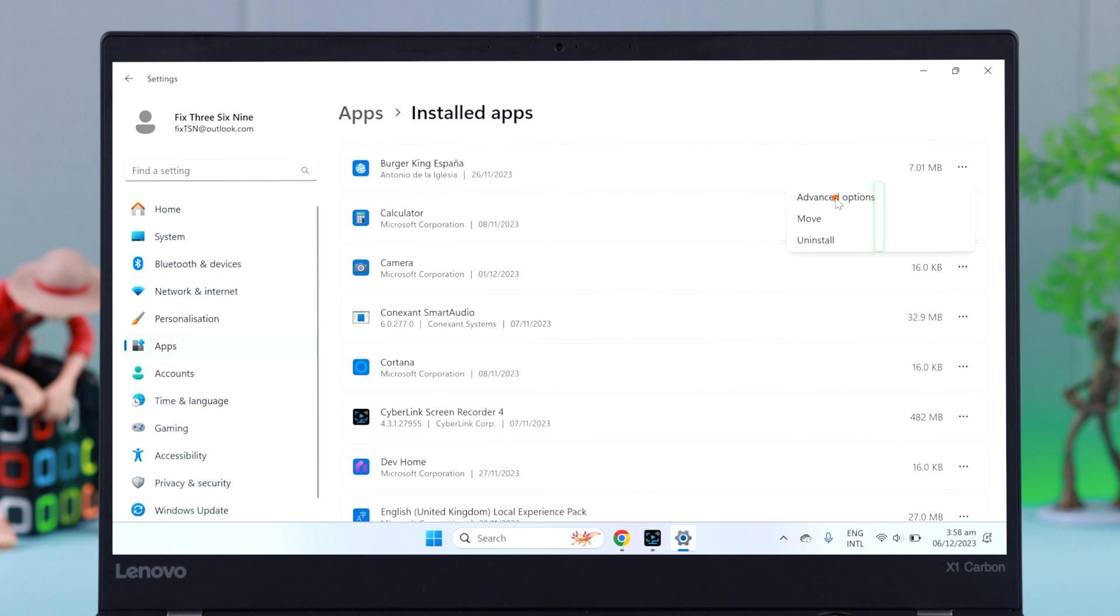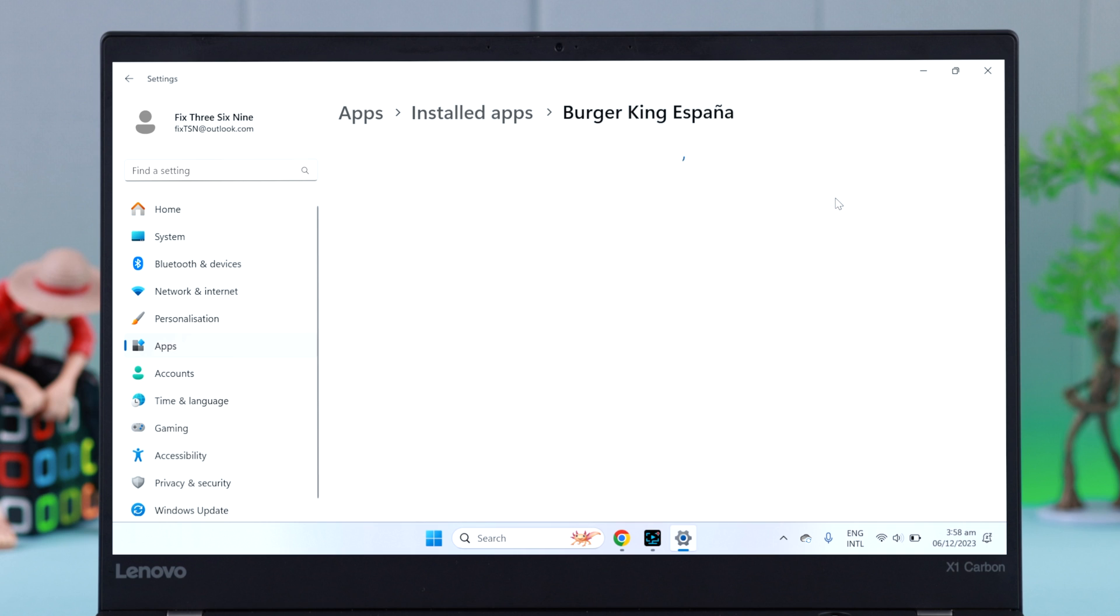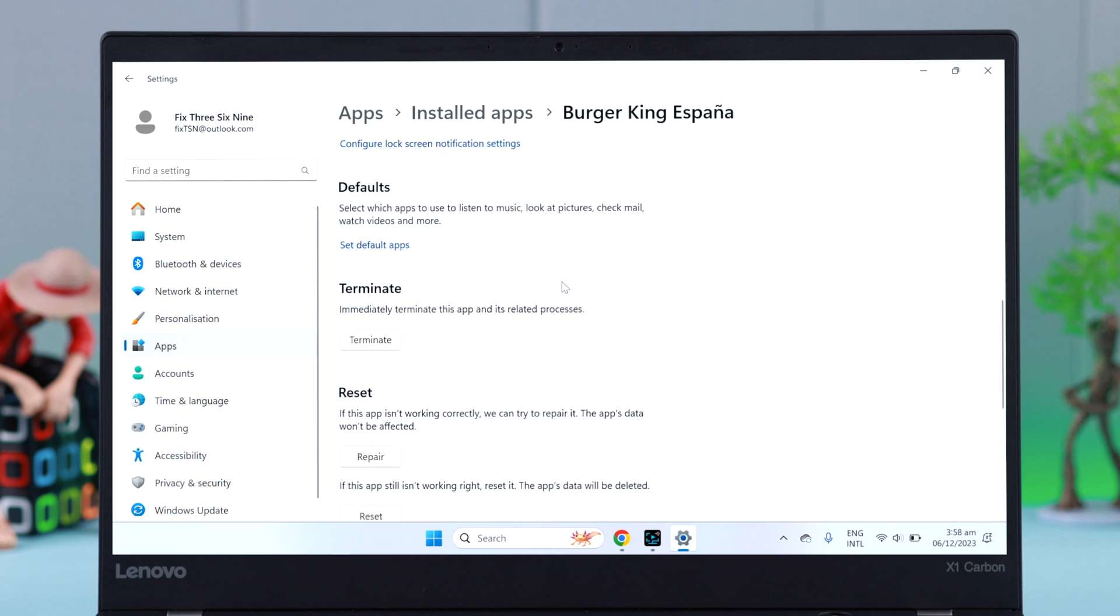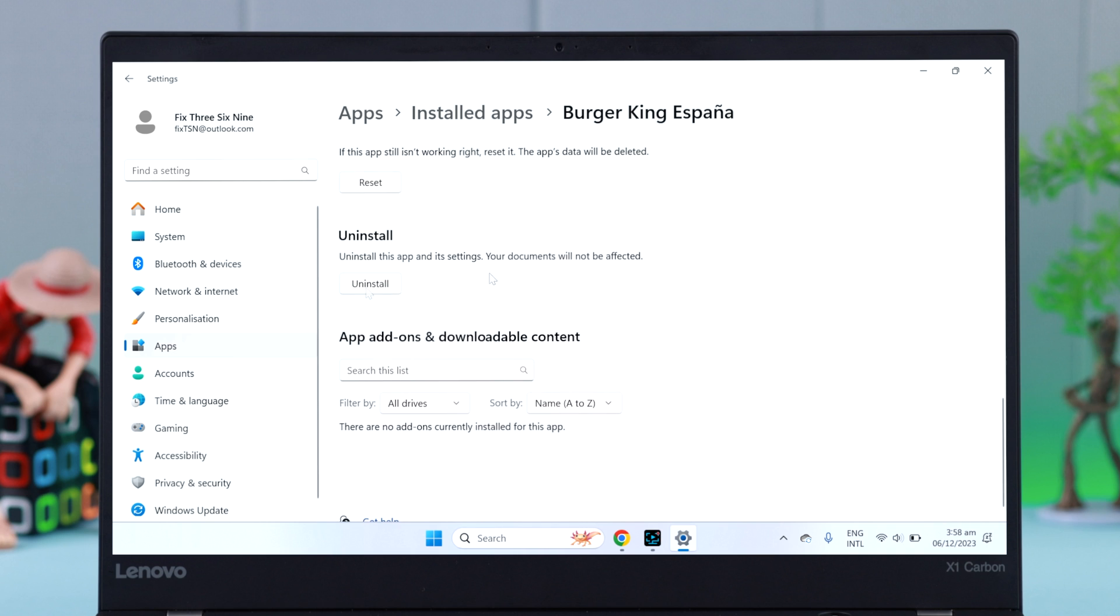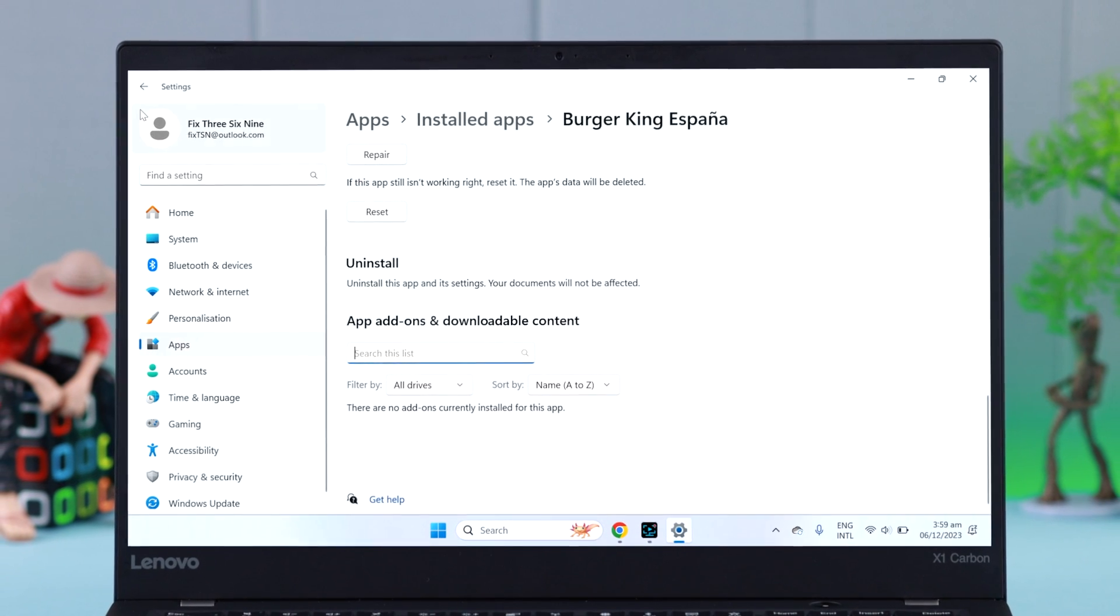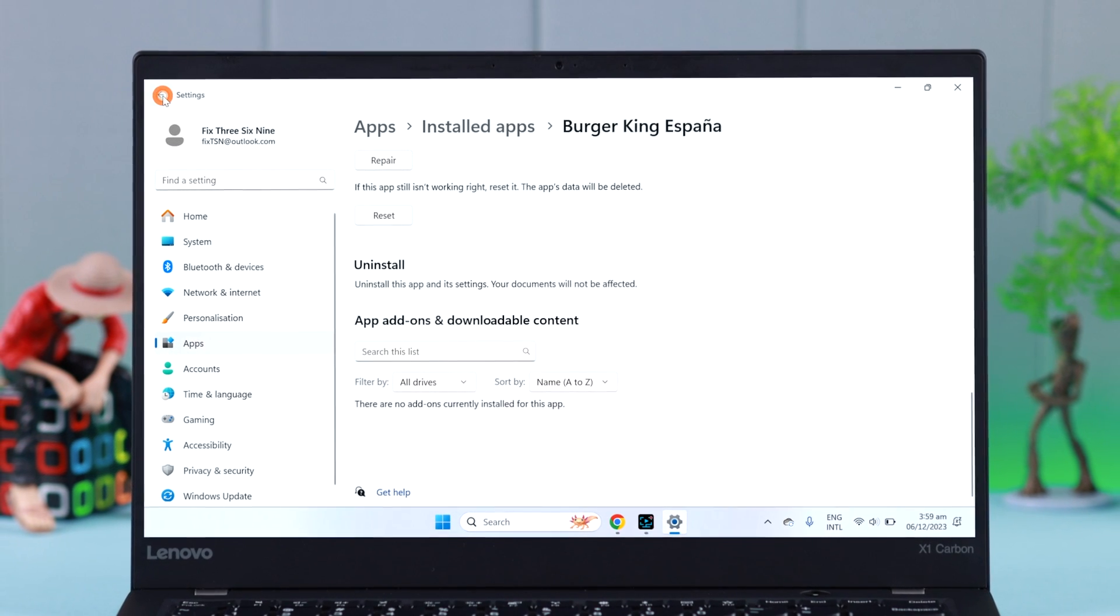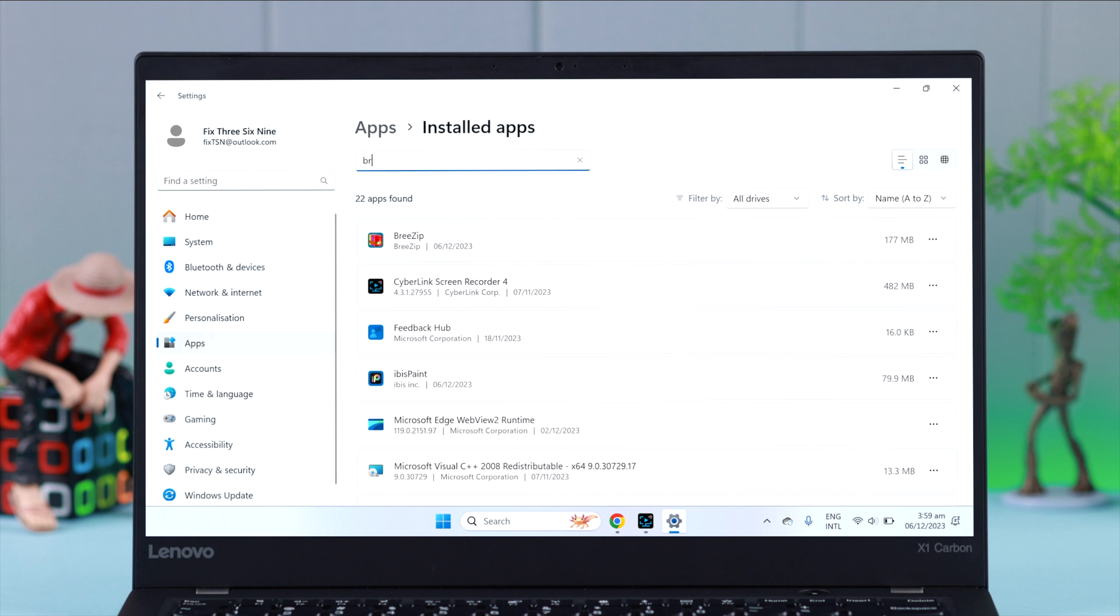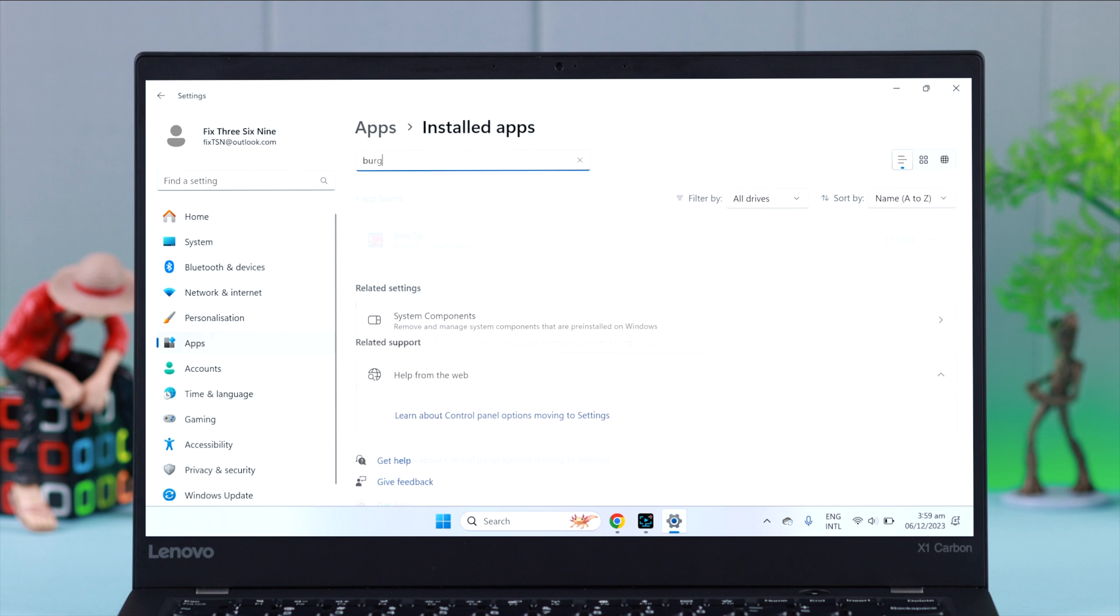Also, from Advanced Options, just scroll down and click on Uninstall, then confirm it. You can go back, and if you search for that app, you will see that the app or software is gone from your Windows.